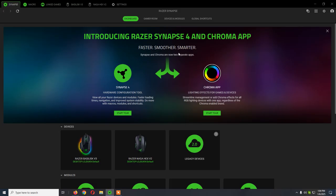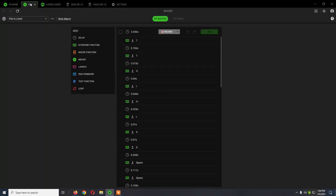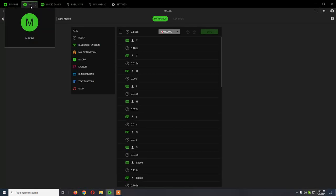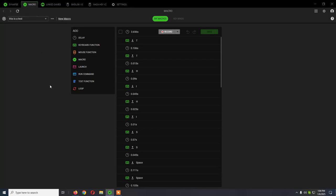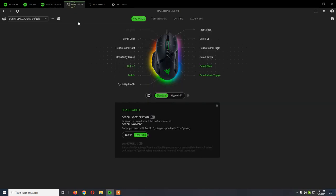You will see this main window. Here we have Macro - I already made a video on how to create a macro and assign it to your mouse. You can check that out. Also, from the top tabs you will see the connected devices, in this case Basilisk V3.